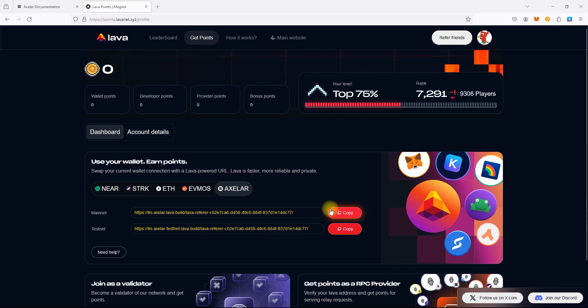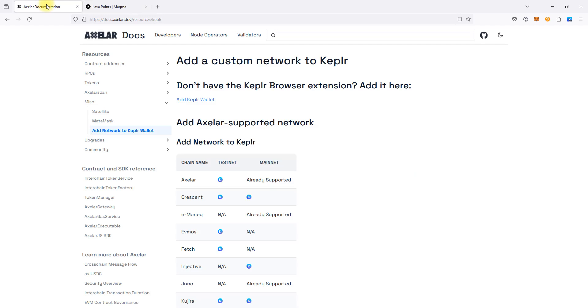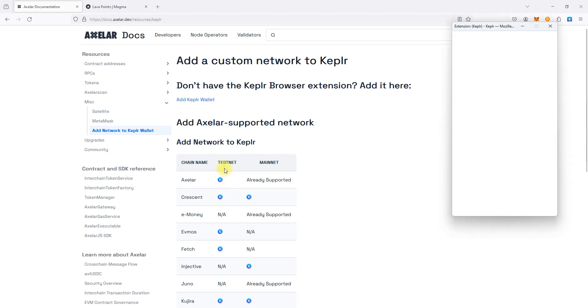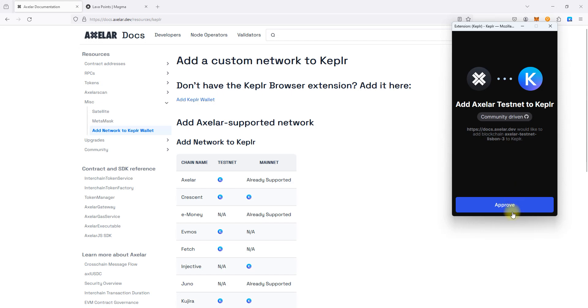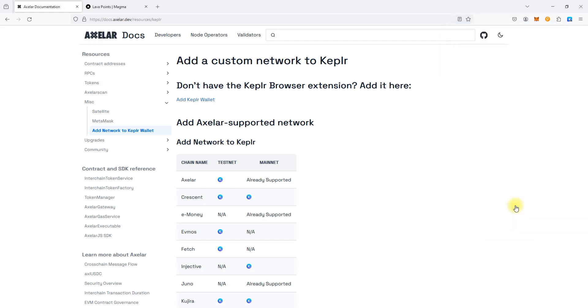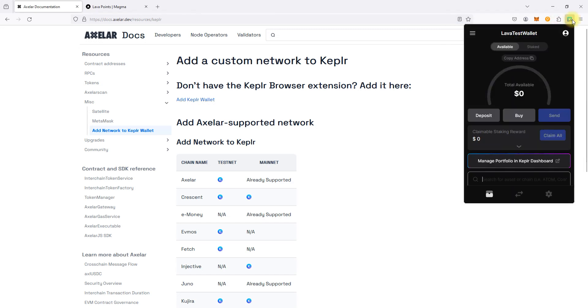Now, we need to add Axelar Testnet Network, where we will change the default RPC endpoint also. Open Axelar Official Website, here is the full URL, click on the Keplr button, then click Approve to add Axelar Testnet Network.